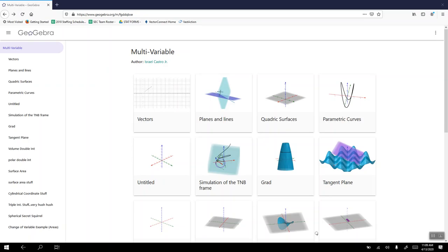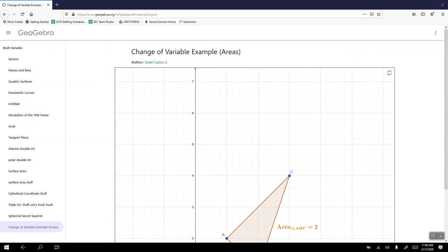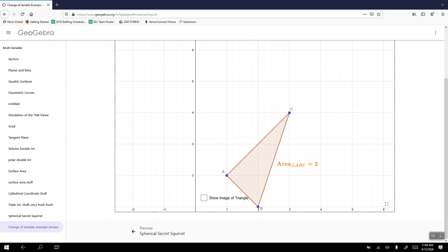Here on GeoGebra, I have the change of variables example for areas. I have the triangle with vertex A at (1,2), vertex B at (2,1), and vertex C at (3,4). I drew the triangle and have the area calculated. This is what it should look like — that region is going to be the domain D that we're analyzing.